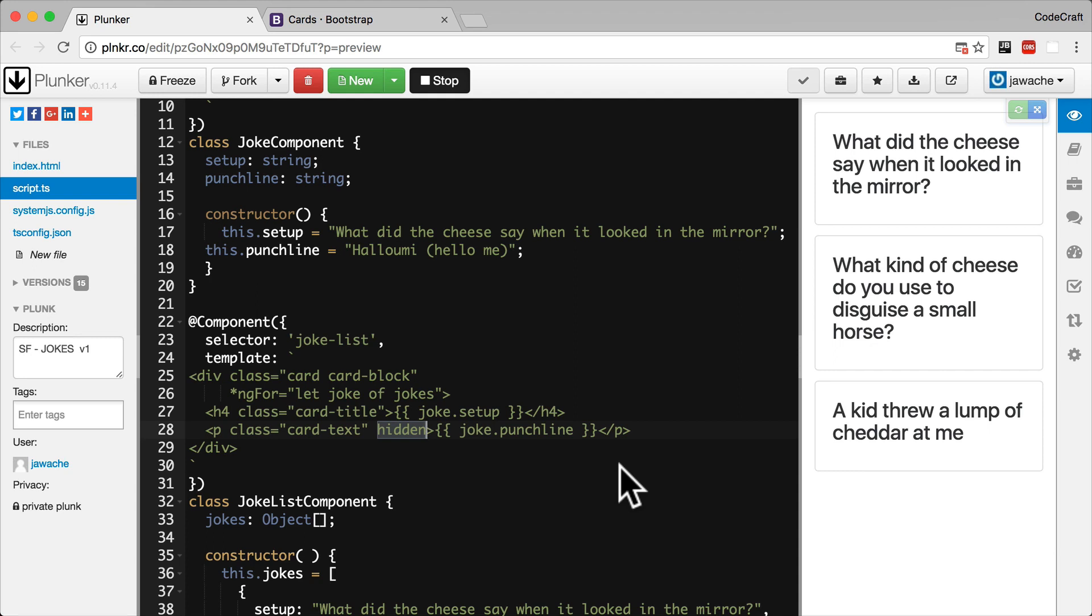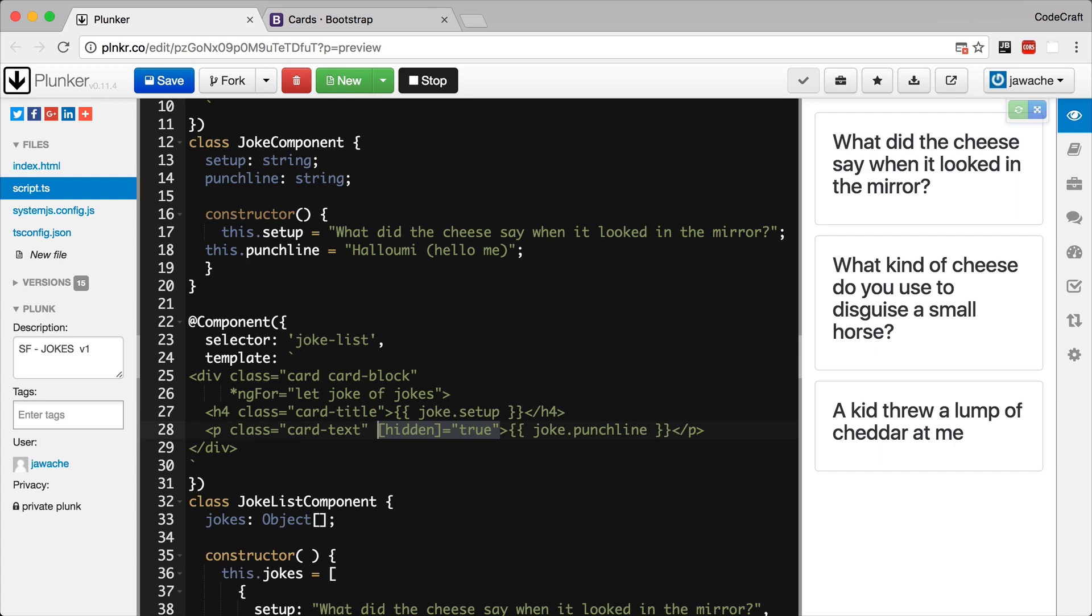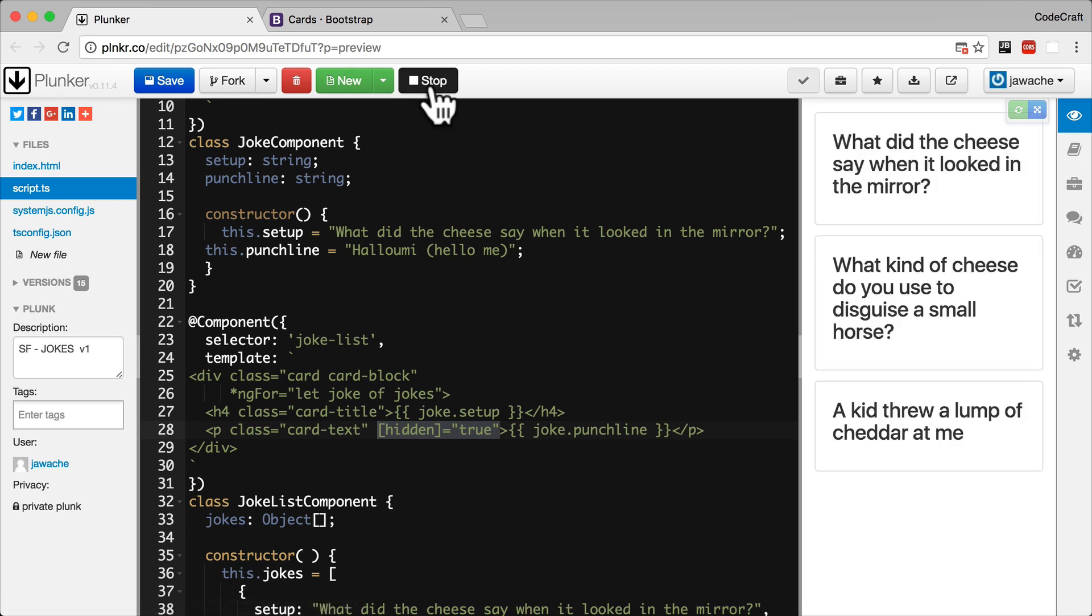But what we want to achieve is to have the effect of adding the hidden property to an element by default and then removing it when the user clicks a button. To support this we add the following markup to our p tag. Specifically I added the markup square brackets hidden is equal to true. And now if I rerun the application you'll see it's working.